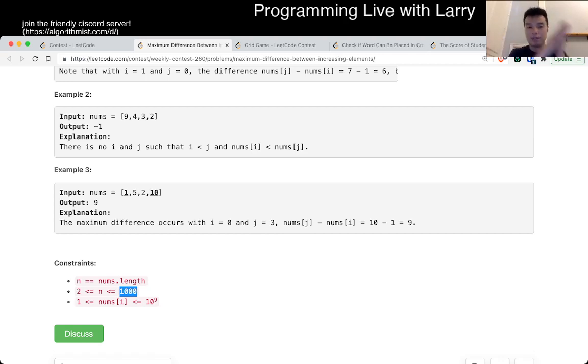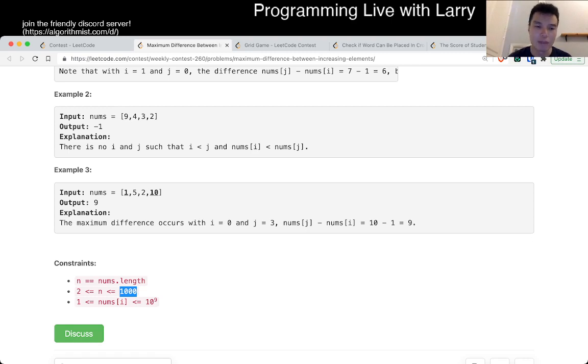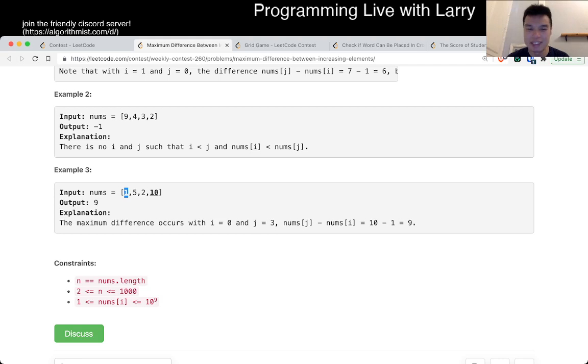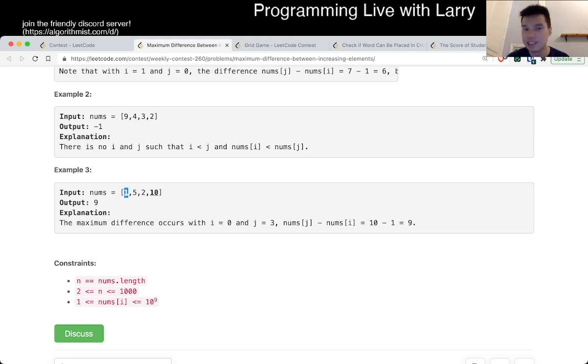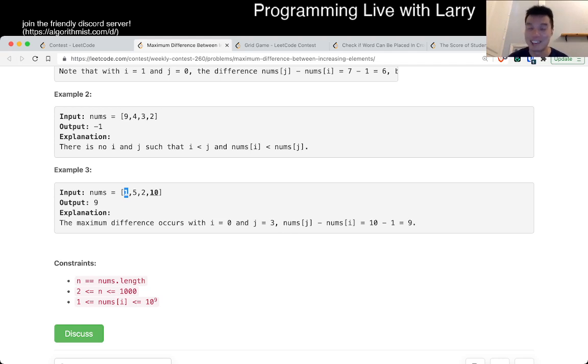As you go from left to right, just keep track of the minimum number that you've seen on the left. And if you keep it in a set or something like that and get the minimum, that will be n log n. But you can actually do this in linear time obviously, by just keeping track of the minimum. And therefore you can do this in linear time.